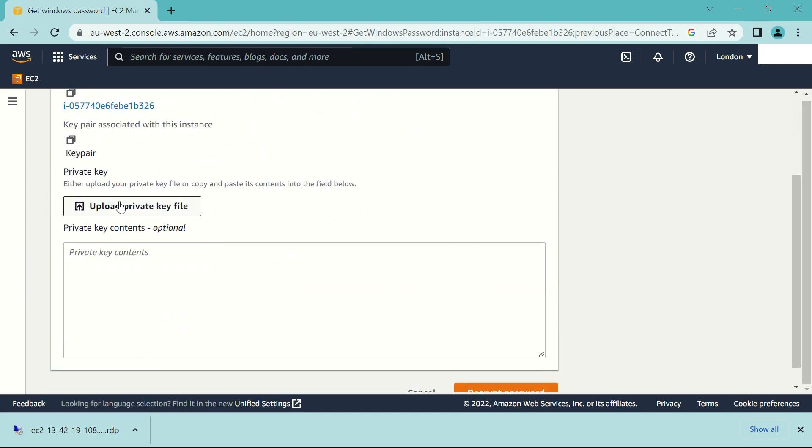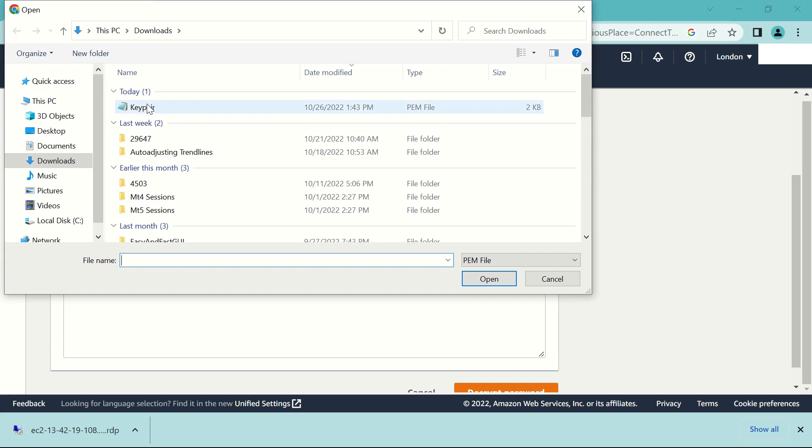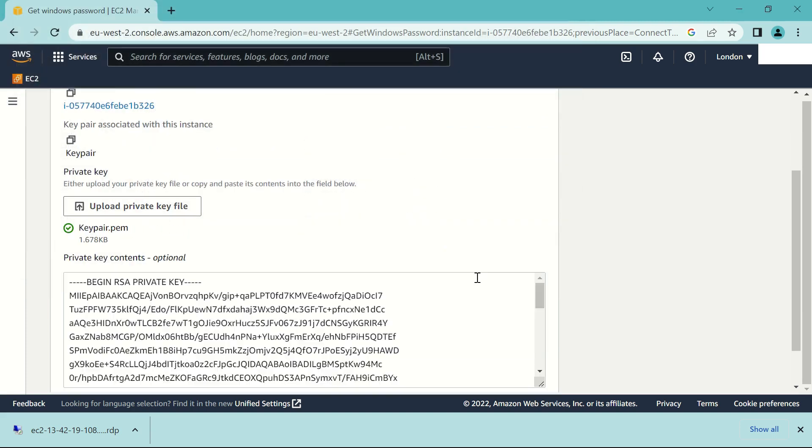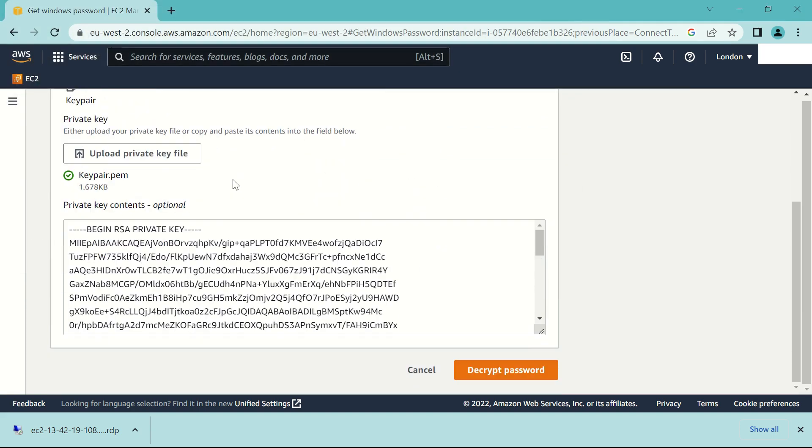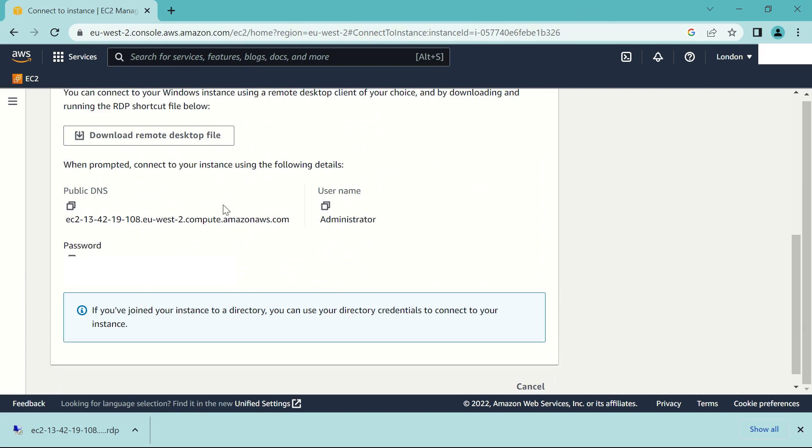Upload the key pair that we downloaded earlier. So in my case it's that one. Decrypt the password. Copy it.